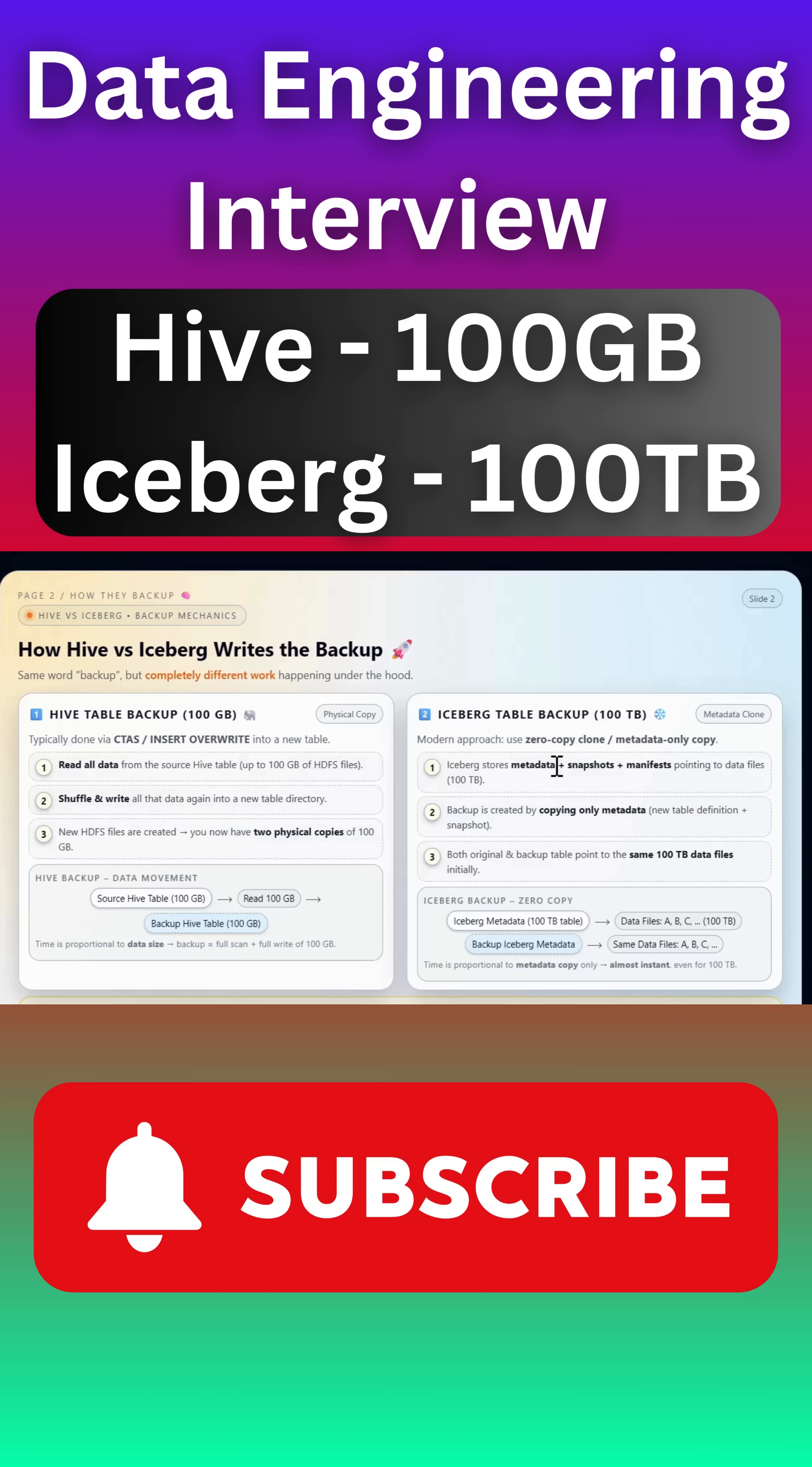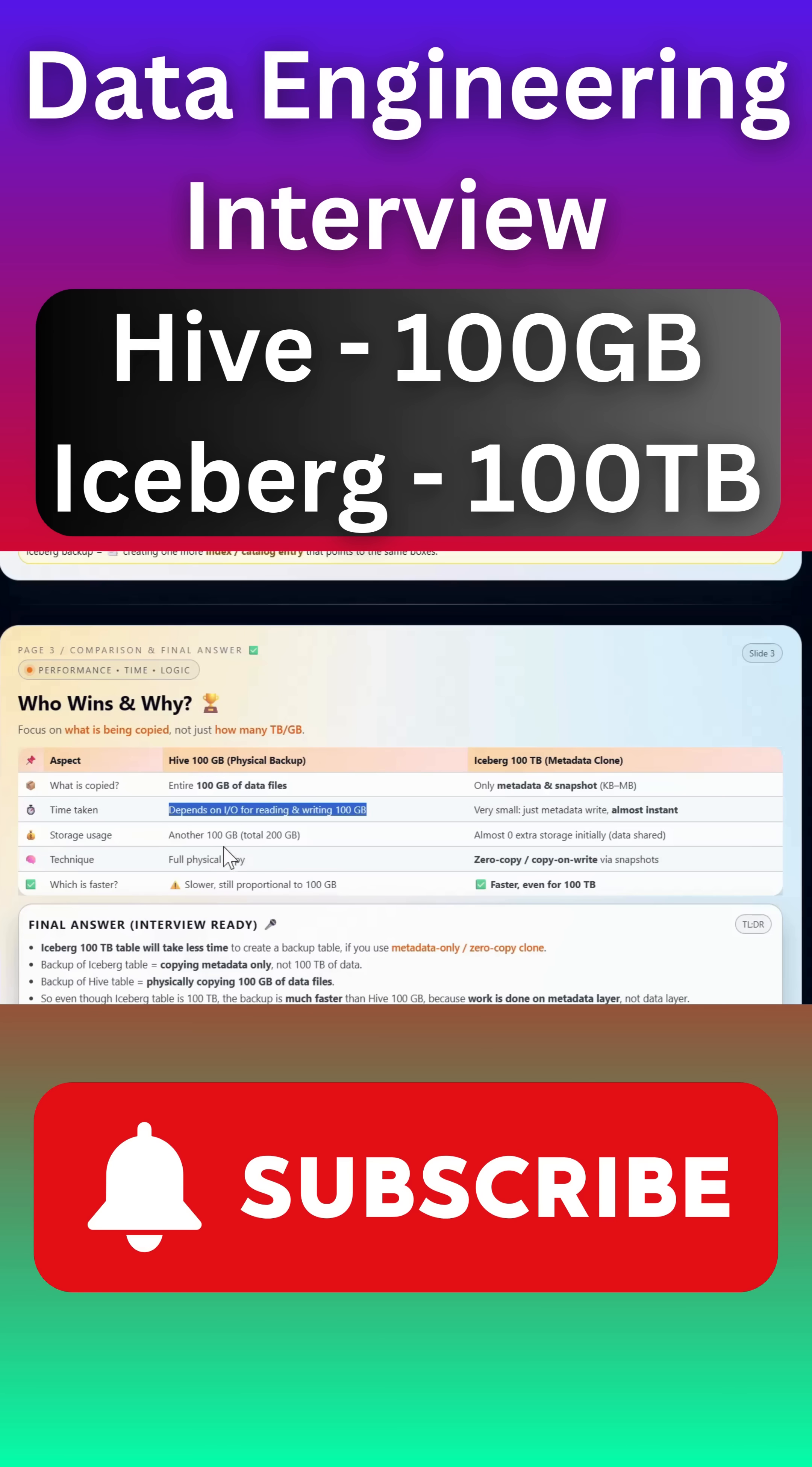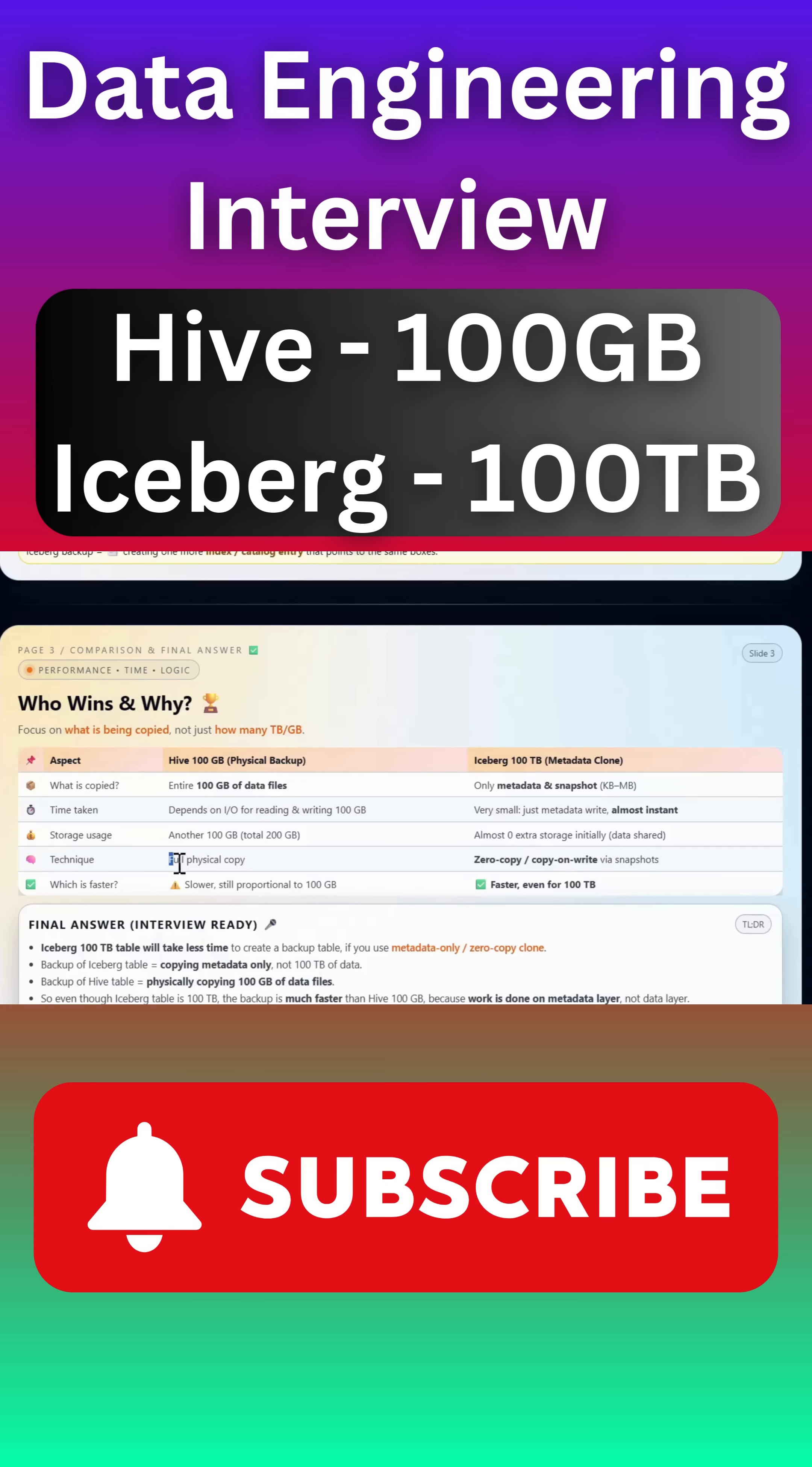That is the reason Iceberg table will be much faster compared to Hive table. It requires another 100 GB extra storage. But in case of Hive, we don't need any extra storage. So the underlying technique that it uses is: Hive is fully physical copy, Iceberg is zero copy.